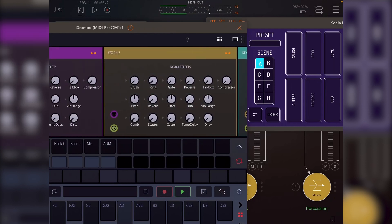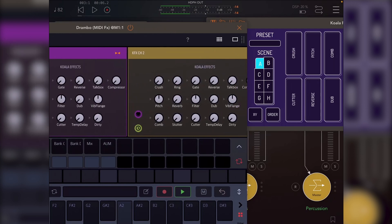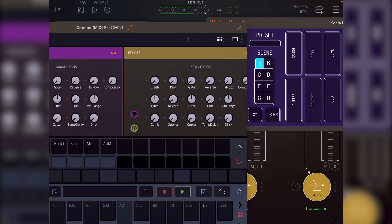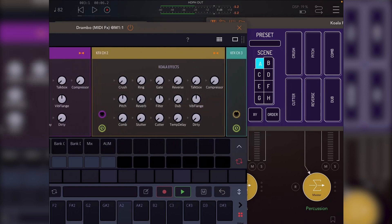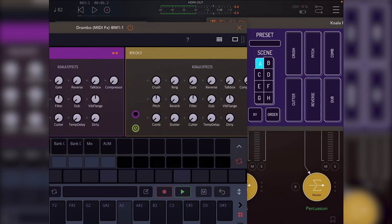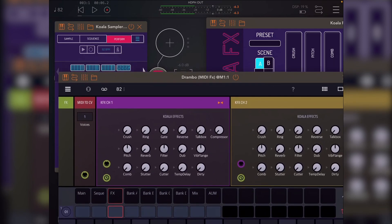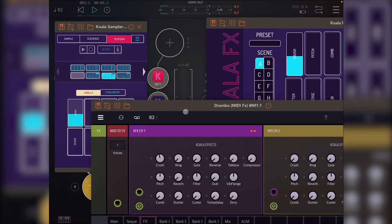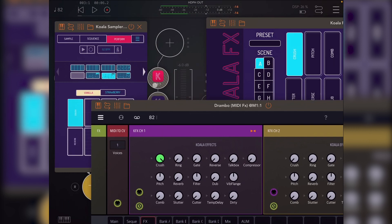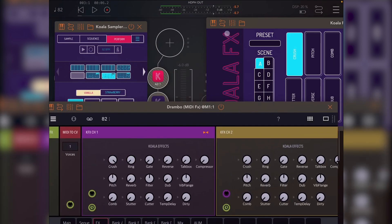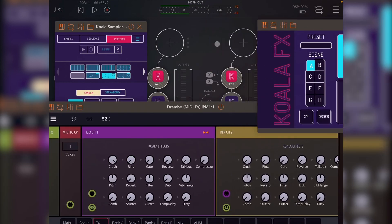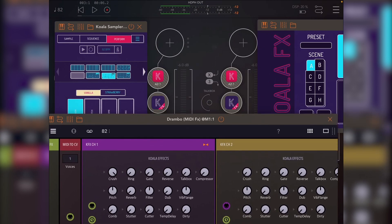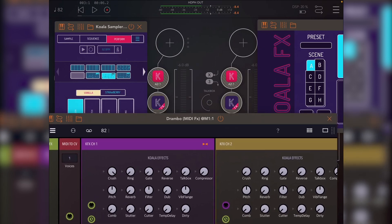But effectively what this allows me to do is to, if I want to, I can, by default, all the Koala effects are using the same mapping as main Koala. But if, for any reason, I want a particular channel, say channel 3...